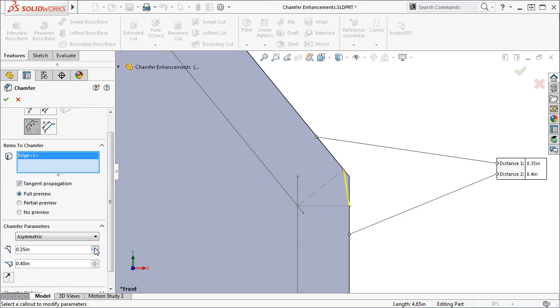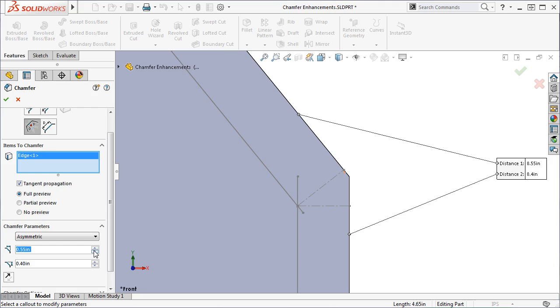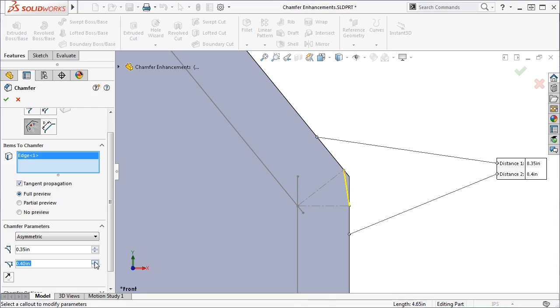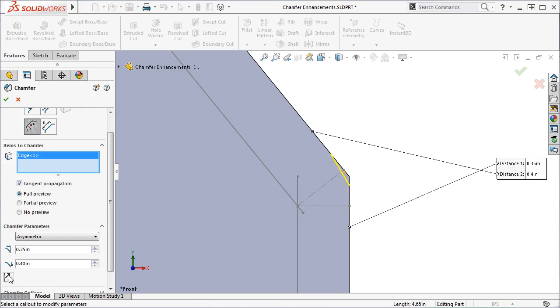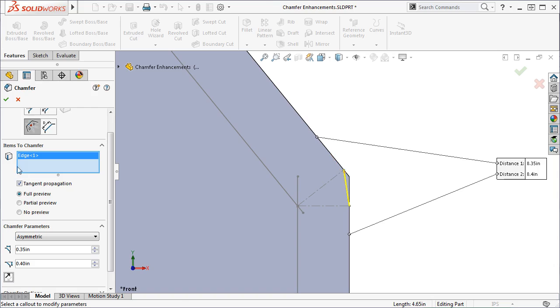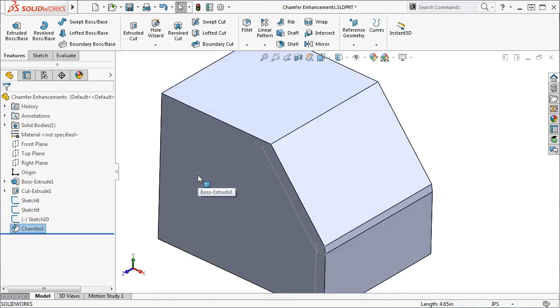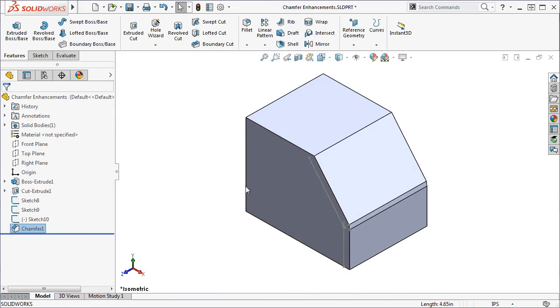Notice as I change the values in the Property Manager, the position of the Chamfer changes because the position of the intersection point changes. You also have the ability to flip the Offset Distance by toggling the reverse direction button here. I'll click the green check, and the Chamfer is created.